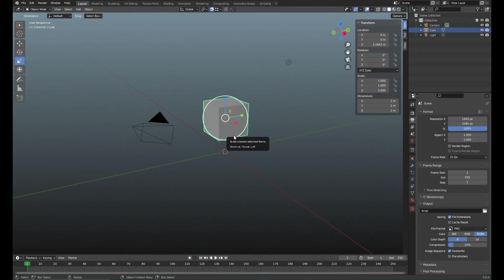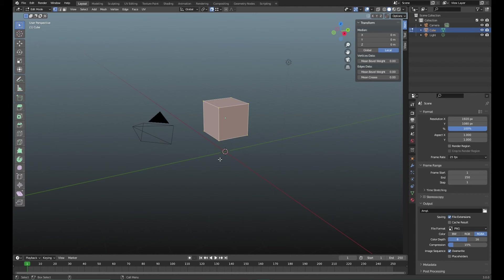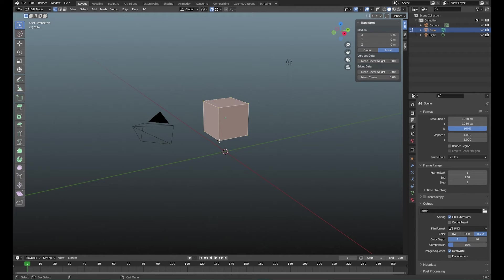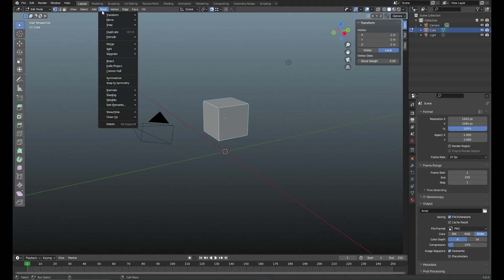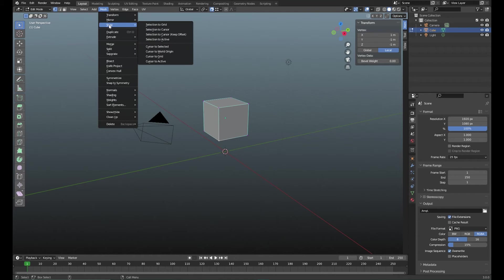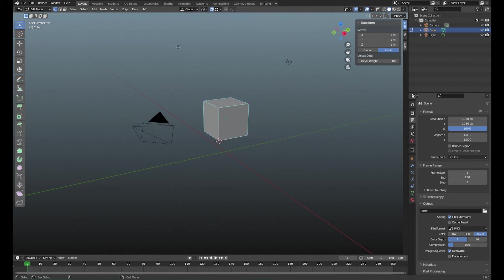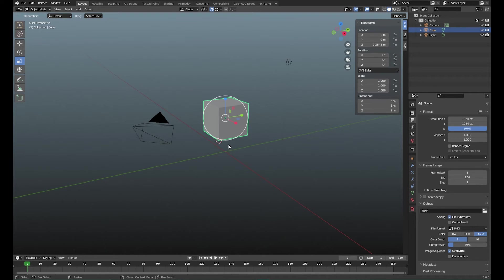You select the object, then you go to edit mode, and for example we're going to move our pivot point towards this particular vertex. Then you can actually go to Mesh, Snap, and we go to Cursor to Selected and there you go, we have the 3D cursor actually attached to that particular vertex.